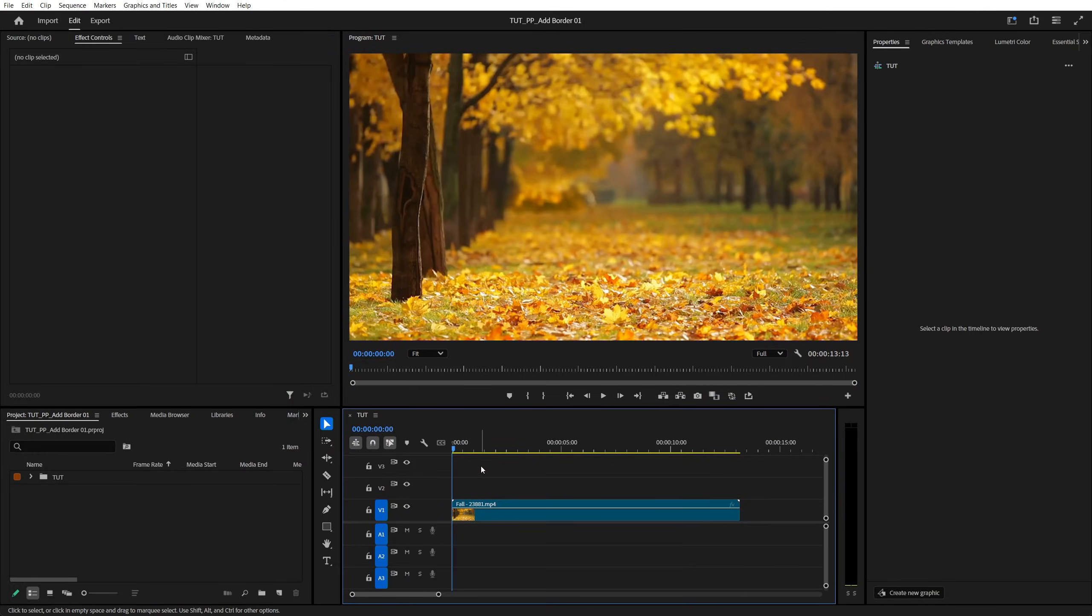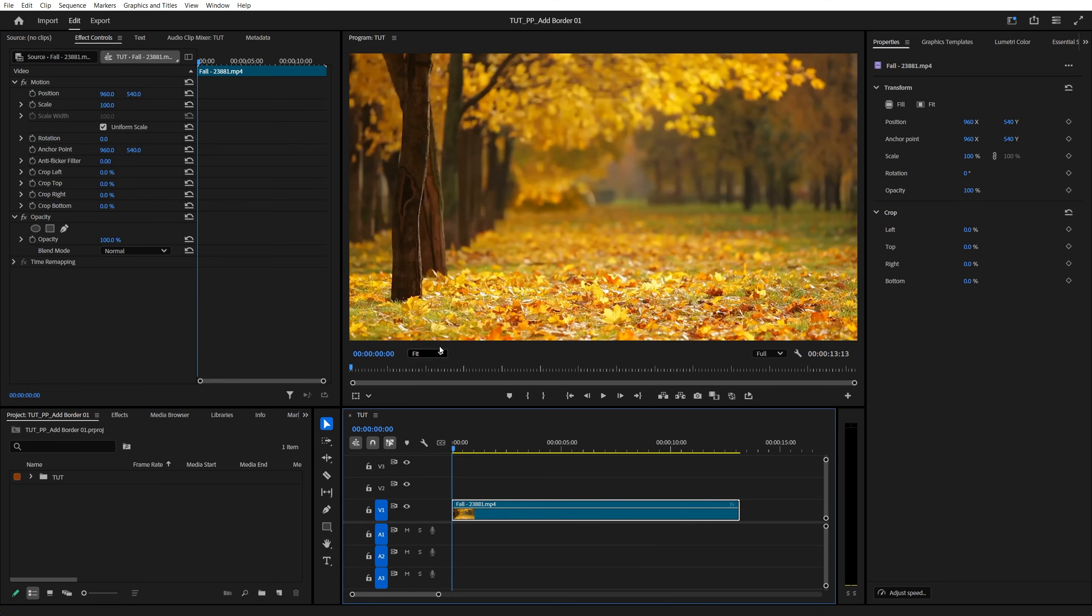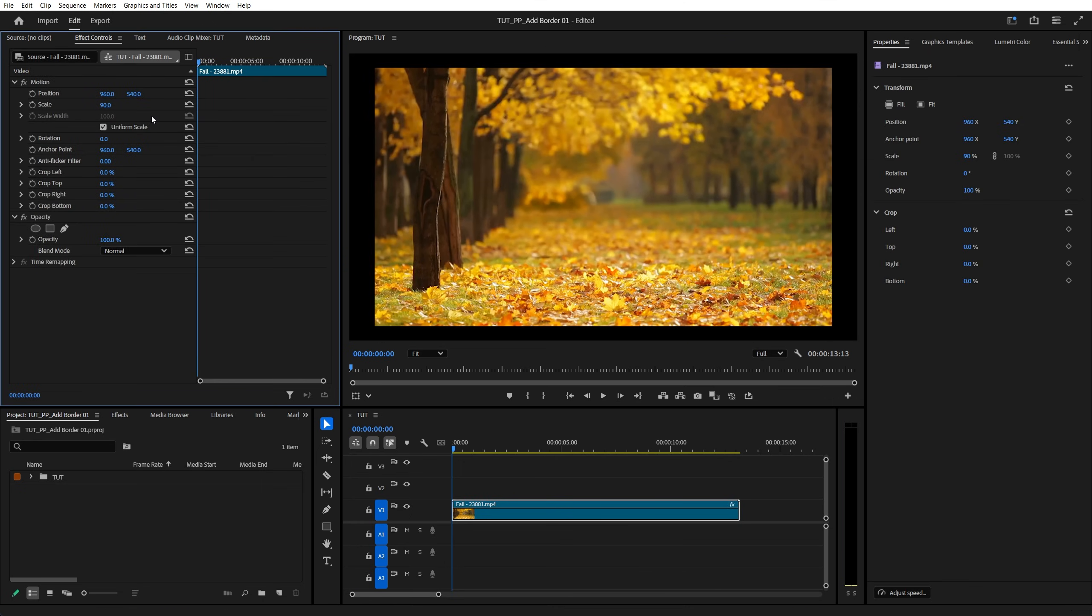In this tutorial I'll show you how to add a border to footage in Premiere Pro. Begin by adding a video or photo to the timeline, then select it, go to effect controls and decrease its scale to see the edges.